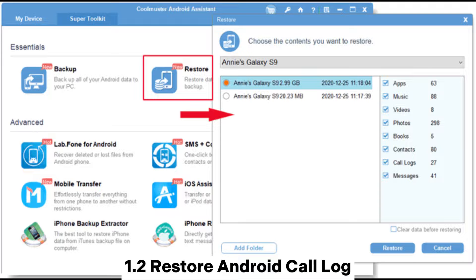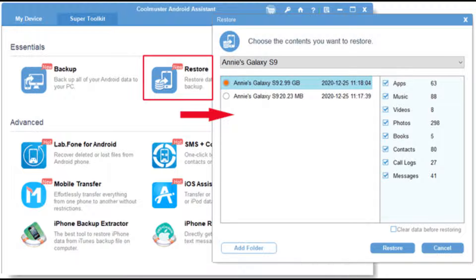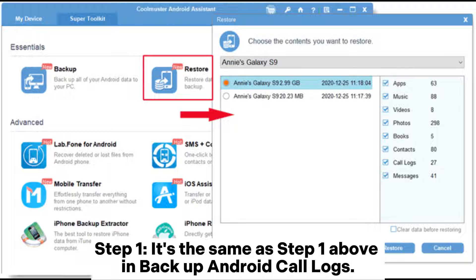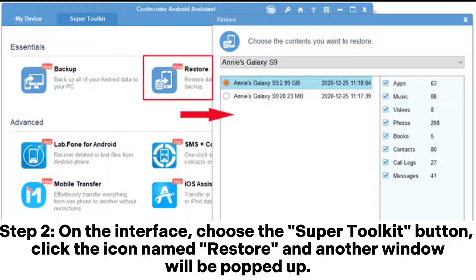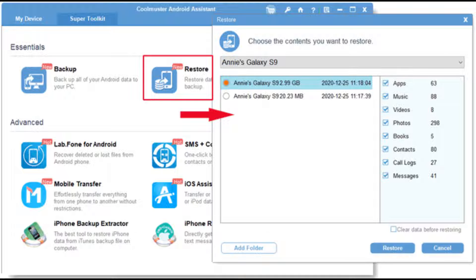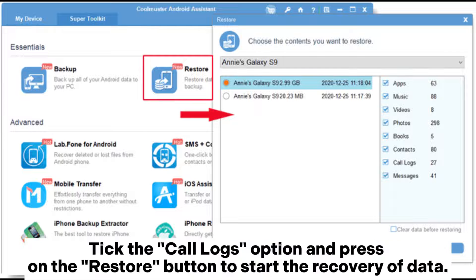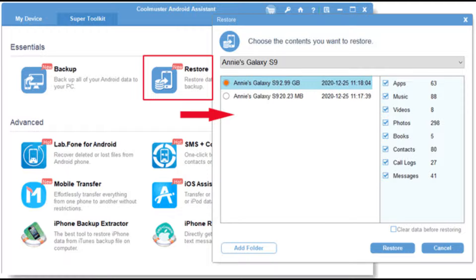1.2 Restore Android Call Log. Step 1 is the same as Step 1 above in Backup Android Call Logs. Step 2: On the interface, choose the Super Toolkit button. Click the icon named Restore and another window will pop up. Tick the Call Logs option and press the Restore button to start the recovery of data.